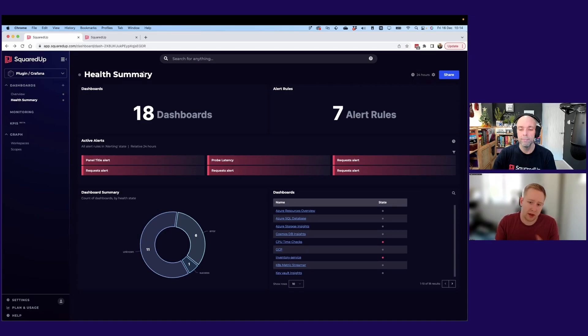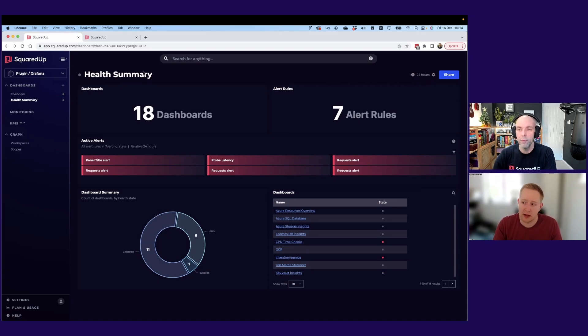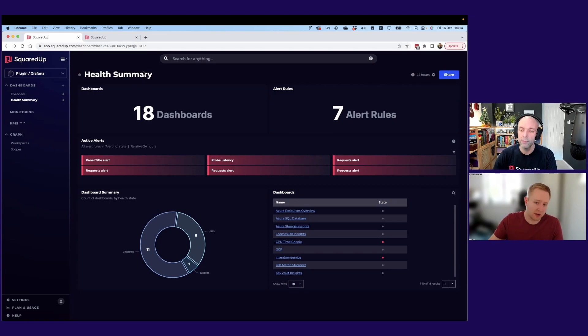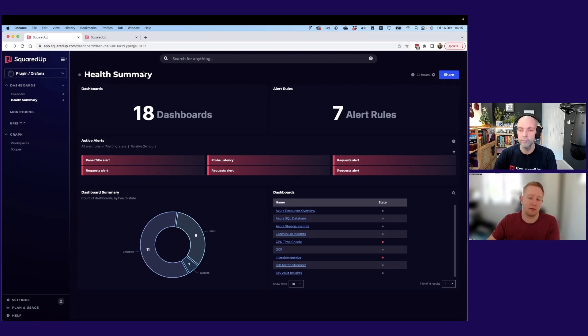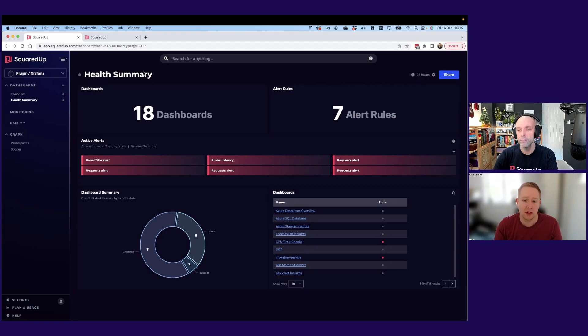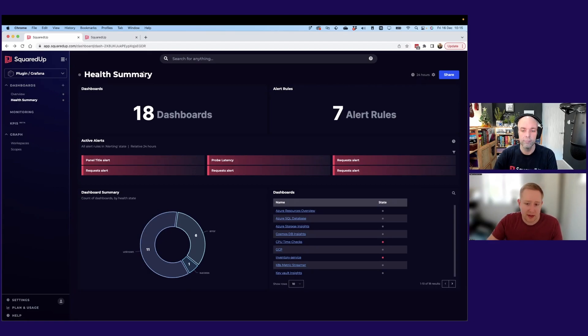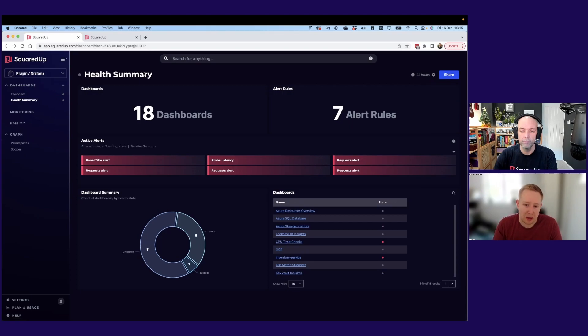And I think one thing that Squared Up also does really well is the business information. So Grafana is obviously very focused on your technical metrics, but maybe you do want to pull in key business line metrics, maybe related to sales or customer tickets, whatever it might be. So having that information alongside the technical health of your app gives you that complete picture.